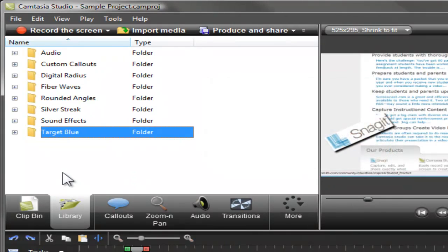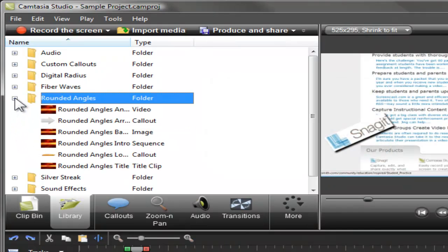The library is also pre-populated with professional animations, music, sound effects, and other content you can use in your video for free.